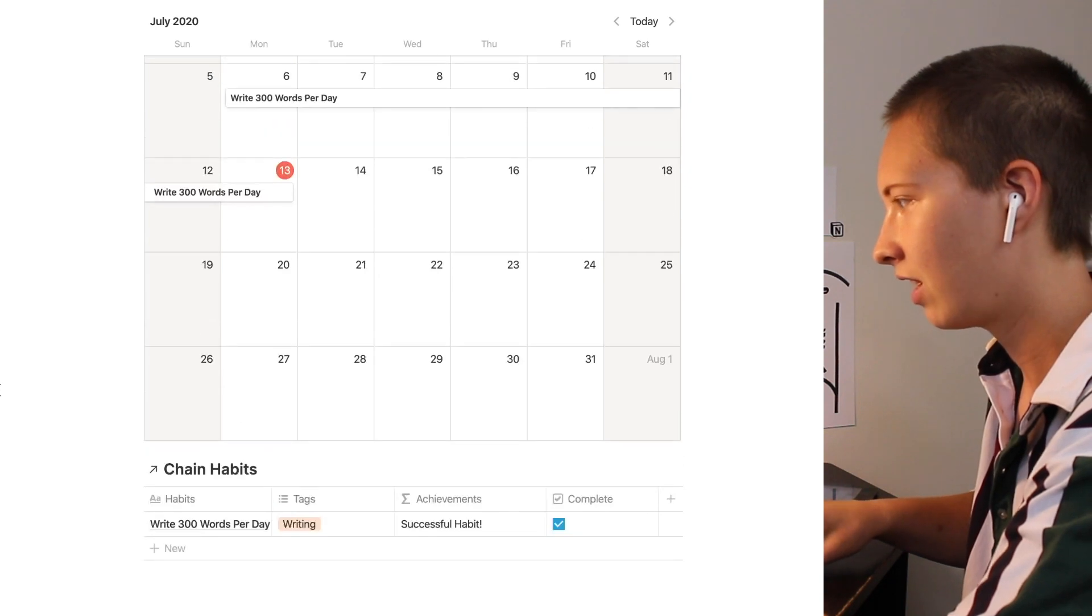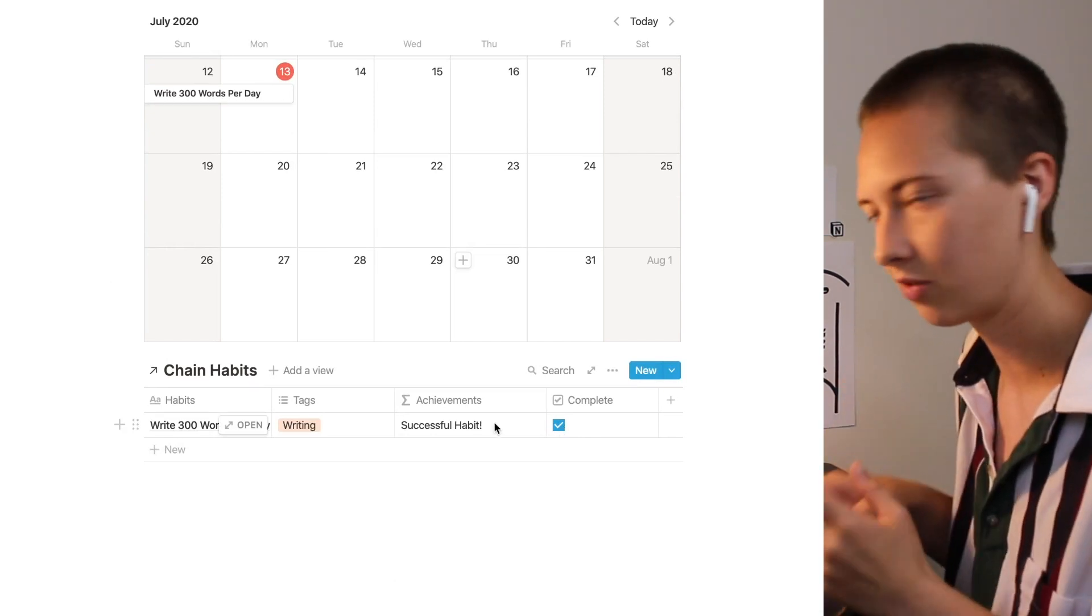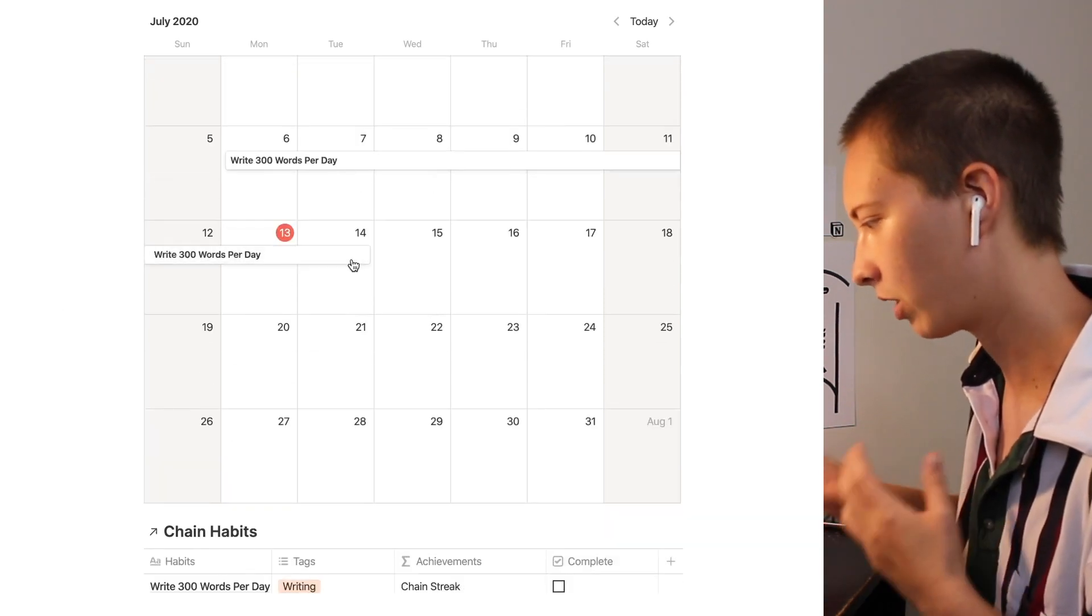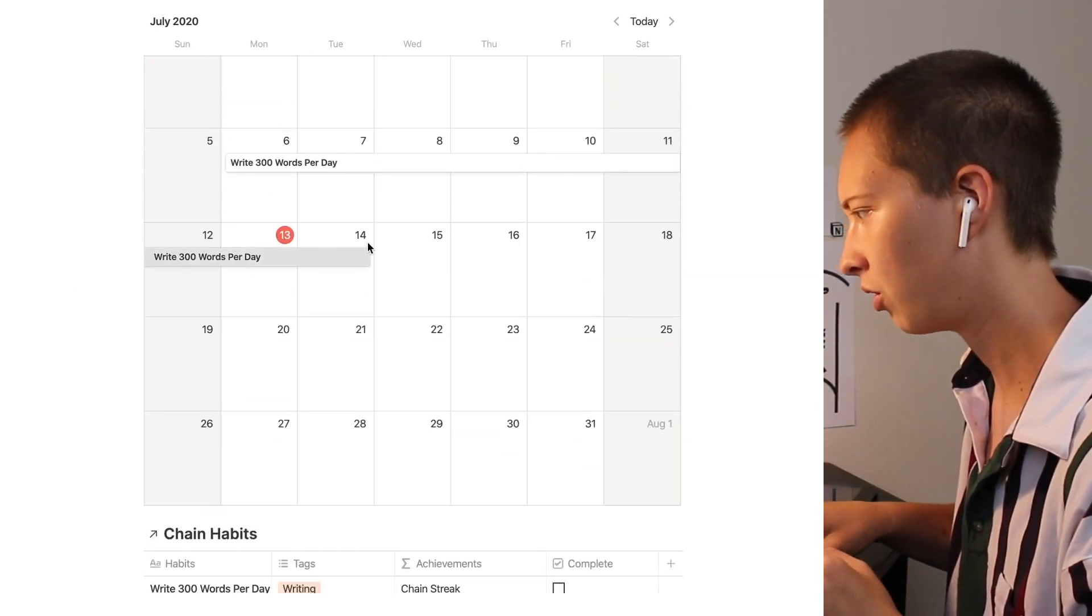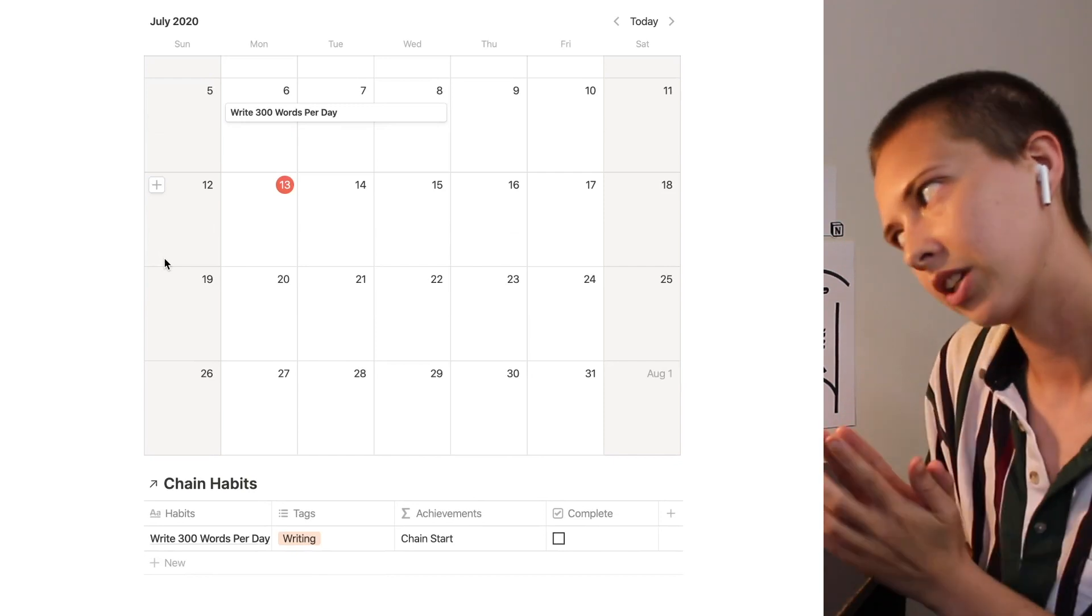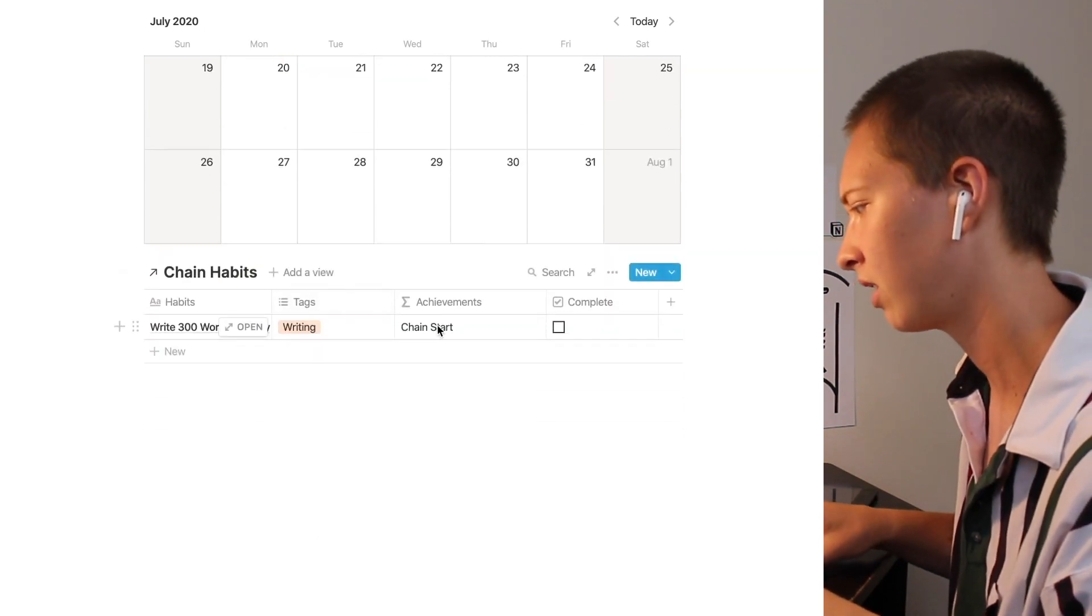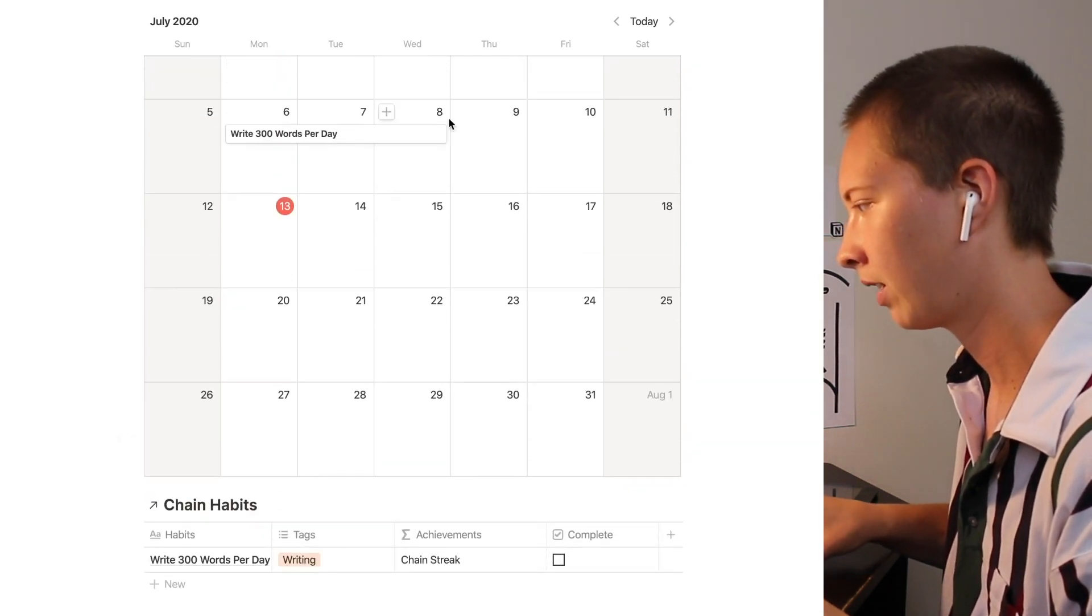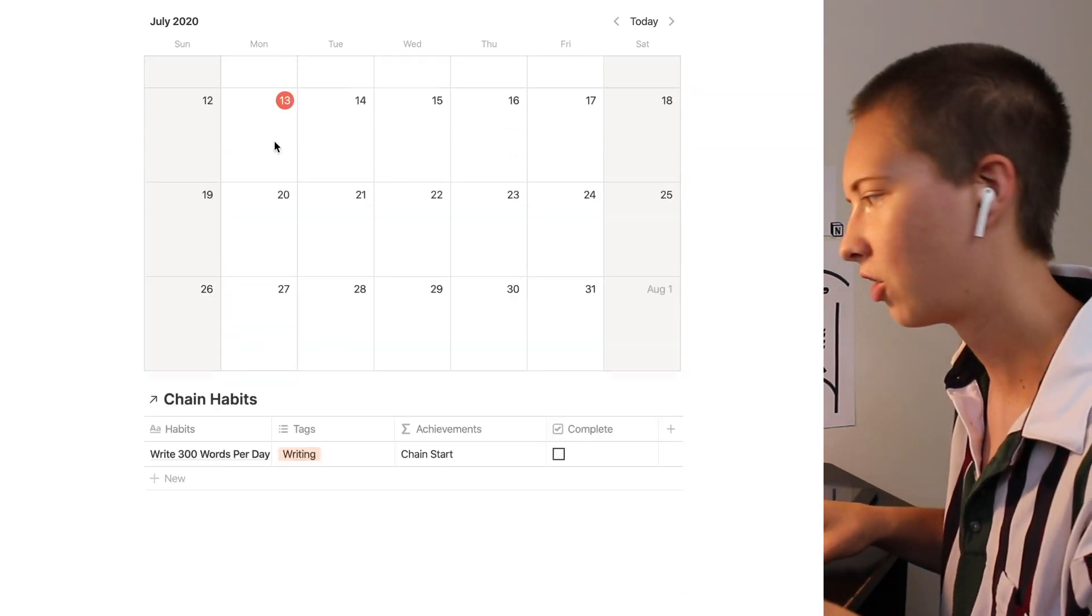Now as you can see we have okay so right here we have complete checked so it says successful habit. Otherwise it says chain week complete. Now if we drag this over to like the 14th it'll just say chain streak. Let's go up to the eighth. Now it looks like I don't really want this to say chain start because I did say earlier that upon the third day I want the streak to begin so let's alter this a little bit. Let's say less than two.